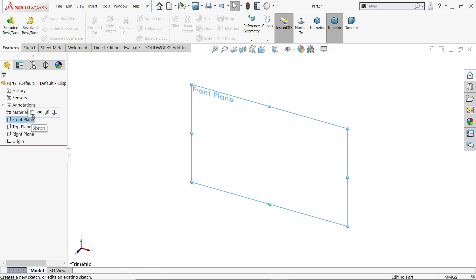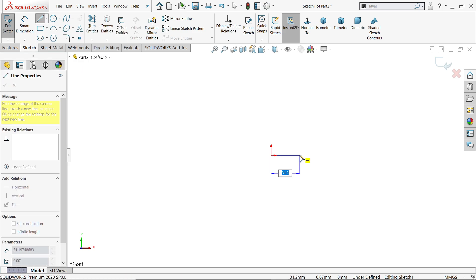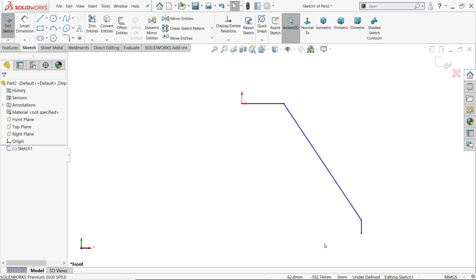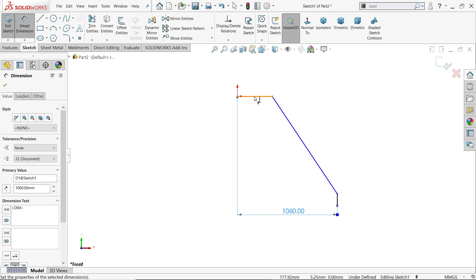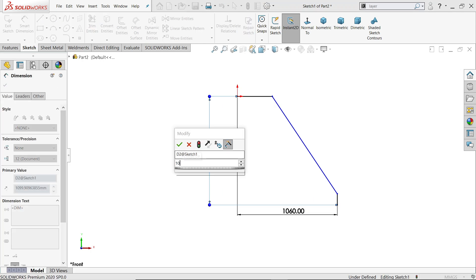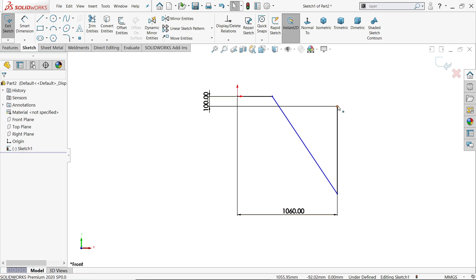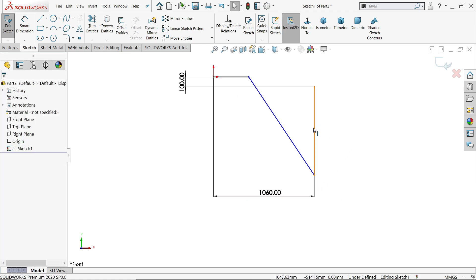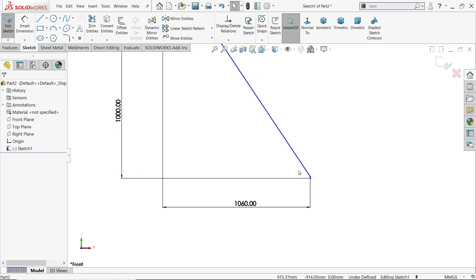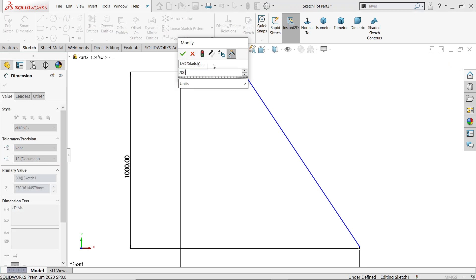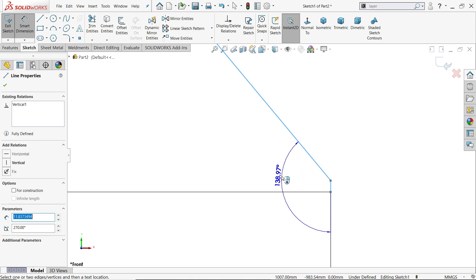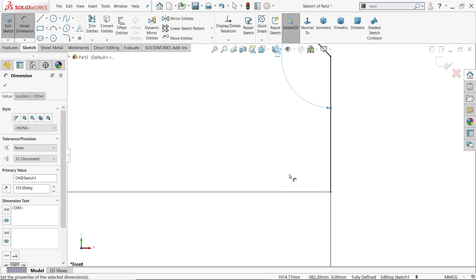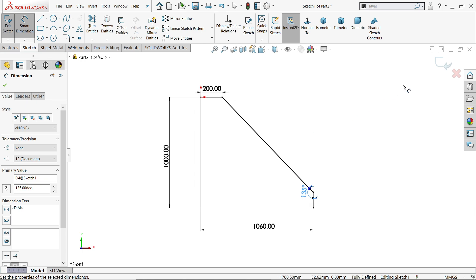Now on the front plane sketch, activate the line tool. Let's draw the outer dimension first: 1660 millimeters horizontal and 1000 millimeters vertical. Now bring this down 200 millimeters. For the angle, since we're measuring from this line it's 45 plus 90, which equals 135 degrees. The sketch is now fully defined, so exit the sketch.